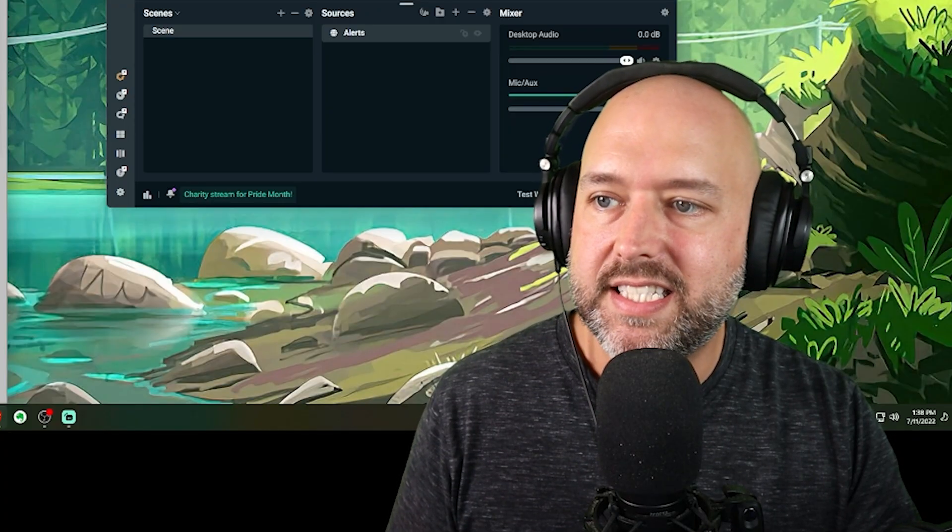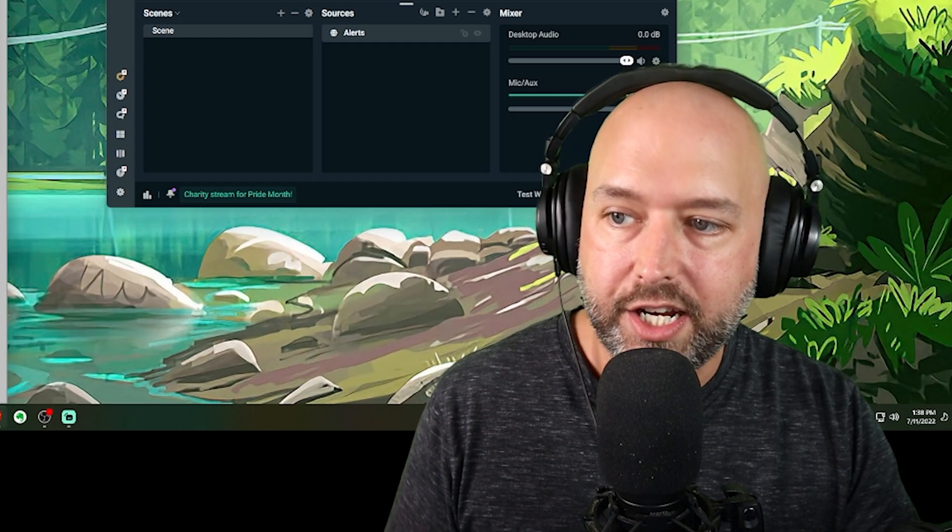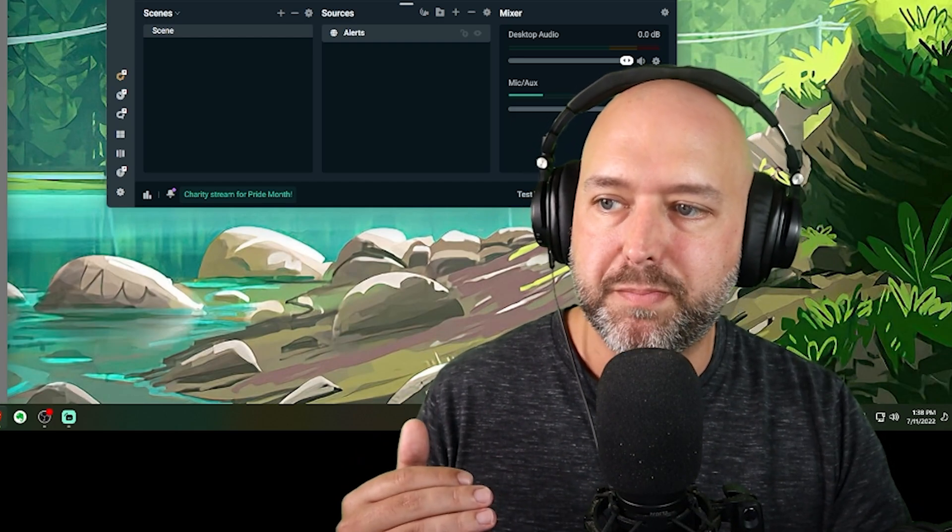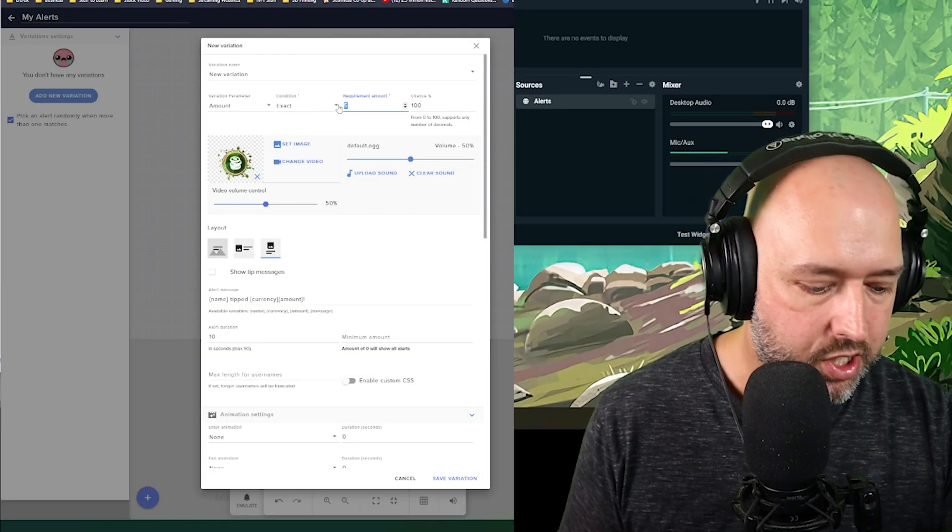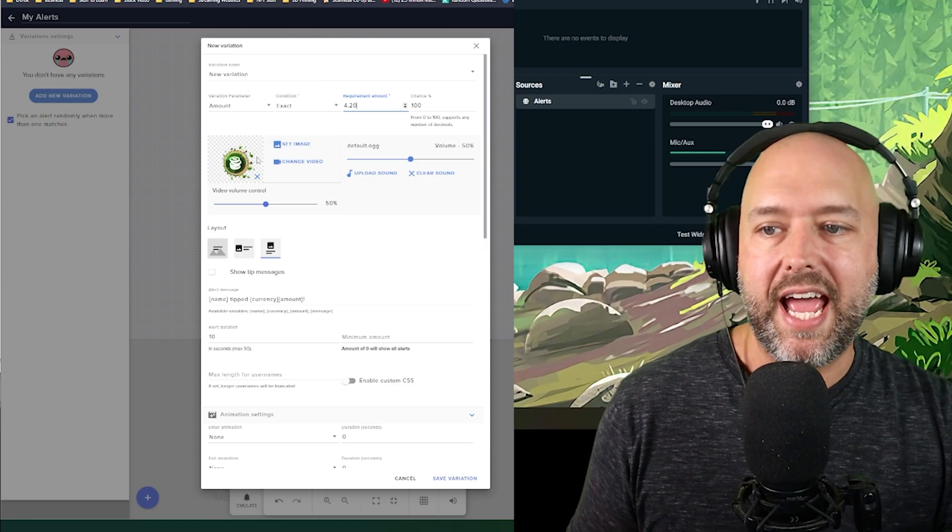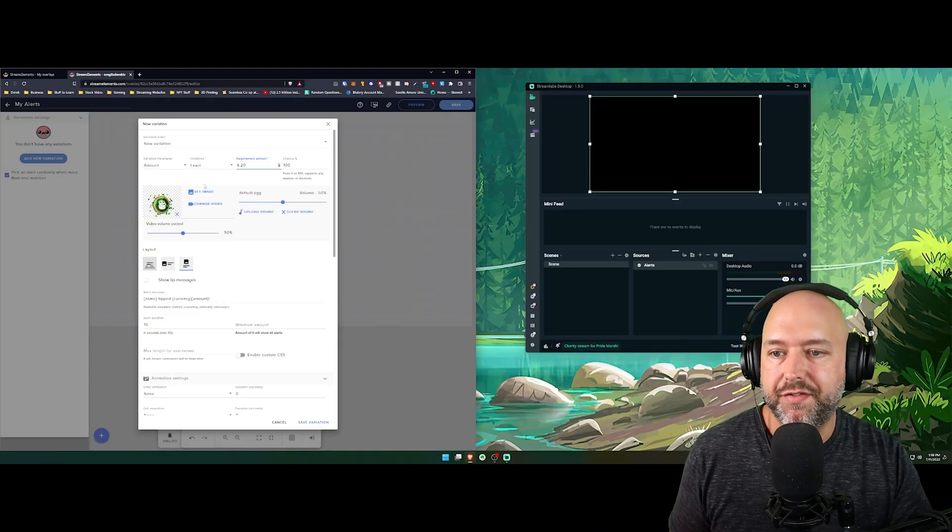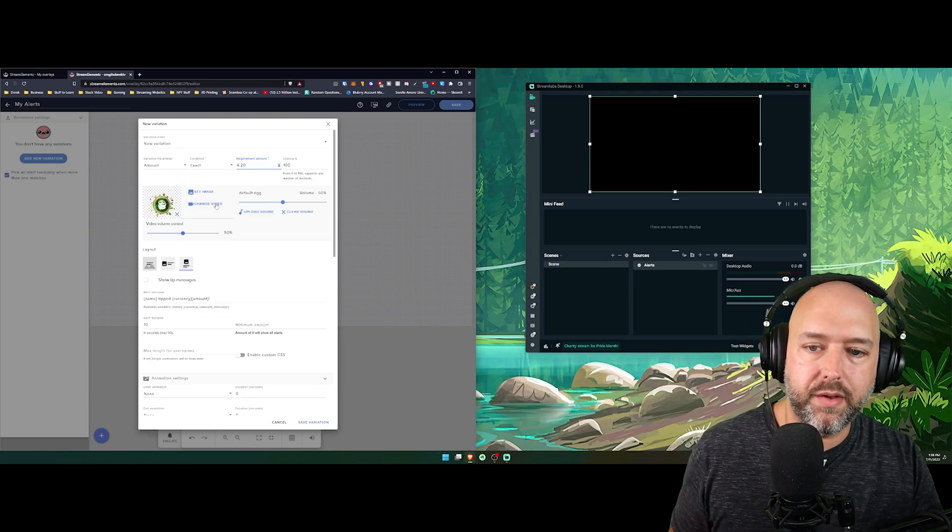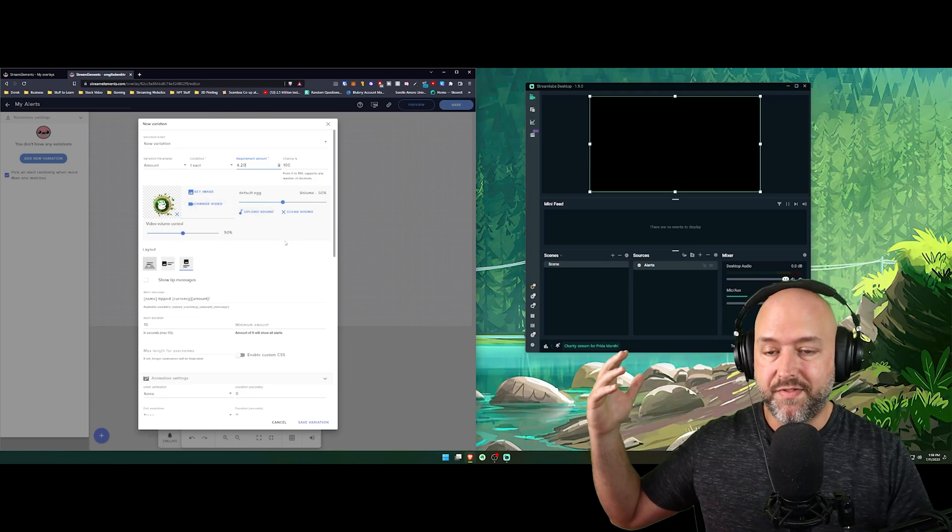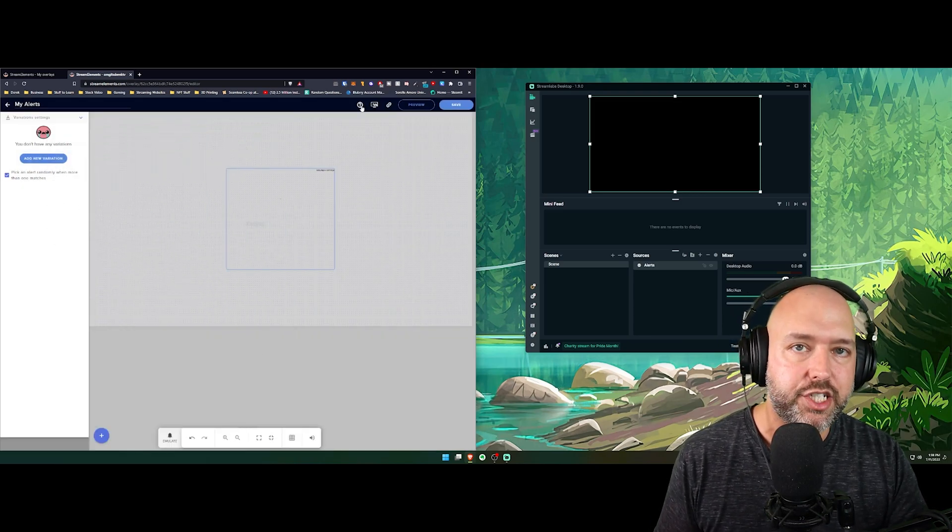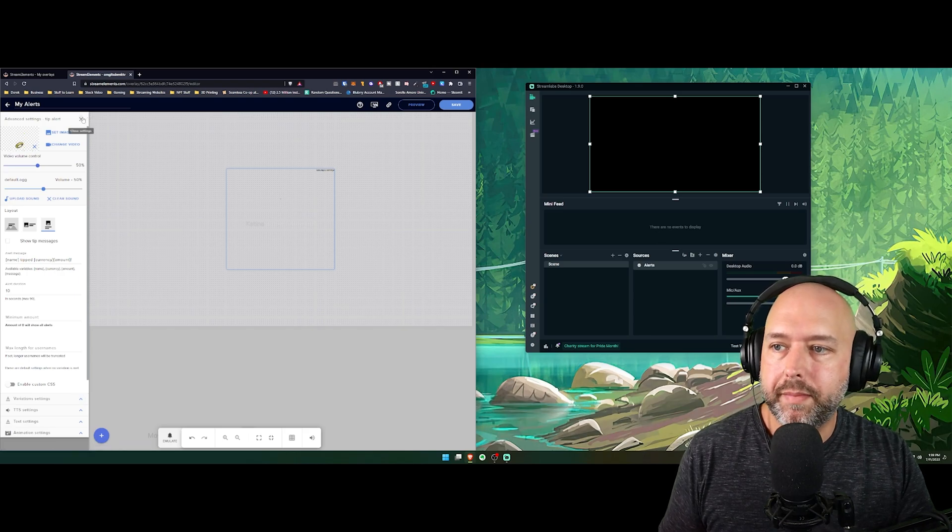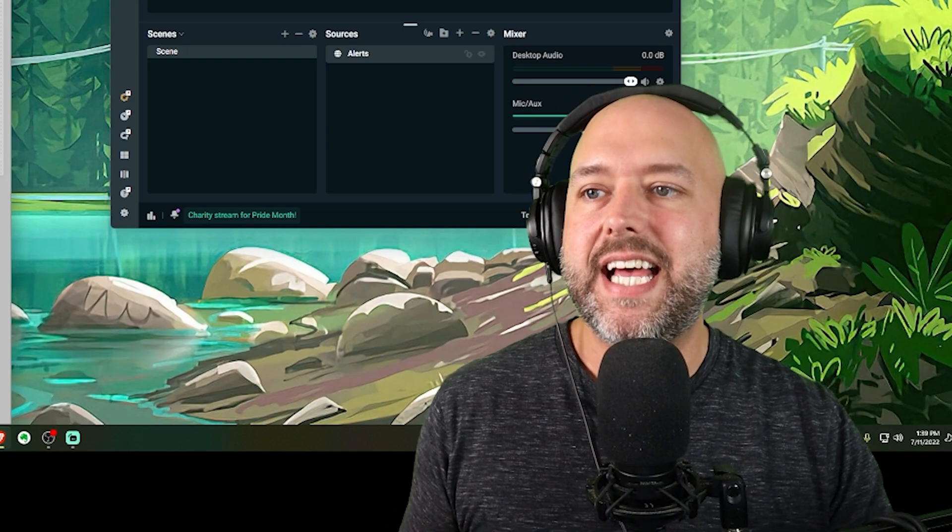And that is the same with even like your donations. Like people will sometimes have specific sounds trigger if a specific amount is donated. So let's say somebody donates $4.20. Maybe you have a blunt image come up or somebody smoking blunt, like a gif of Snoop Dogg smoking a blunt. And you have like a different sound, like maybe somebody taking a rip from a bong or something. Then you can have that and you can set those up, those variations for each of those different things. And then again, you just want to make sure that you hit the save button here and there you have it. It is that easy.